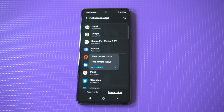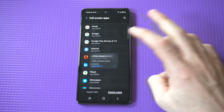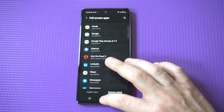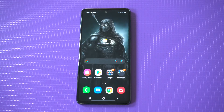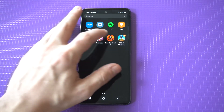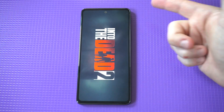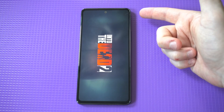You want to select show camera cut out. When you do this, it's going to make the screen go full. It fixed the problem.